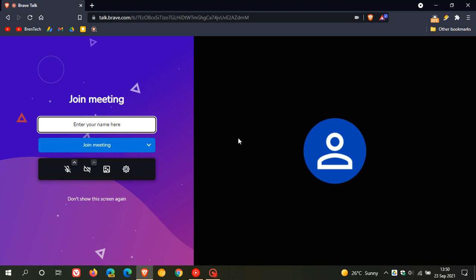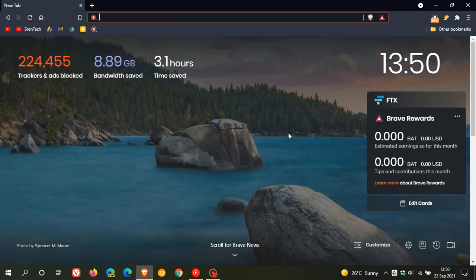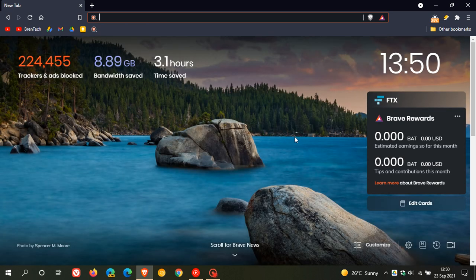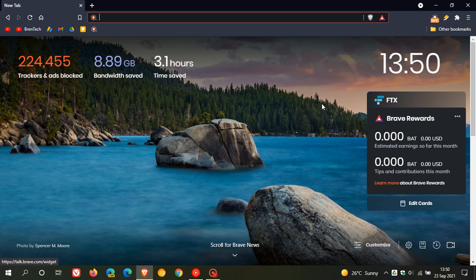you know that if you use the Brave web browser, Brave Talk has been added as an option in the Brave web browser. We are also expecting a version update very shortly to the Brave web browser. I hope you found this video useful. Once again, thanks for watching, and I will see you in the next one.